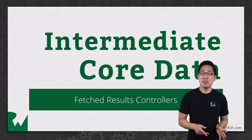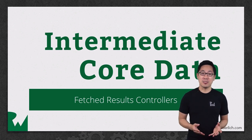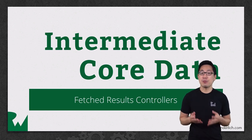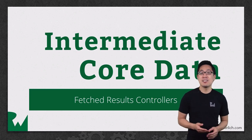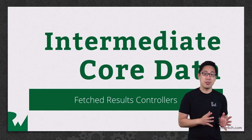In this video, we'll look at fetched results controllers, which make it easy to manage your fetch requests and predicates to link core data with a table view.